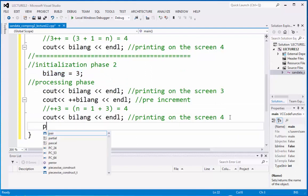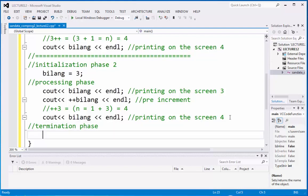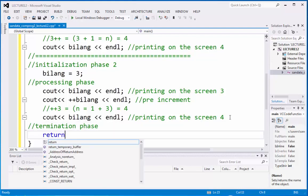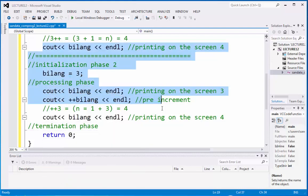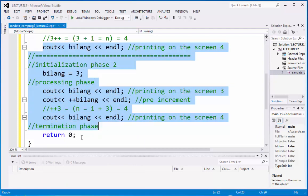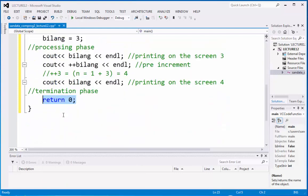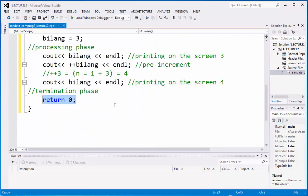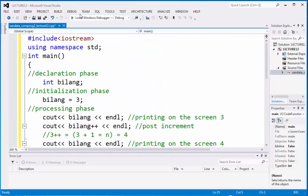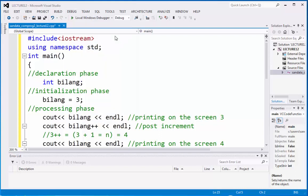So, let's type here the termination phase. And that is return 0. All of the output will be going back to integer main. That is the meaning of return 0. So, let's click debug and start without debugging to check the output of this.